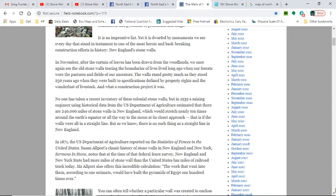It is an impressive list, yet it is dwarfed by monuments we see every day that stand in testament to one of the most heroic and back-breaking construction efforts in history: New England stone walls. And it's not only New England - New York is not considered New England, but it really is; there's no difference. Vermont was part of New York at one time.